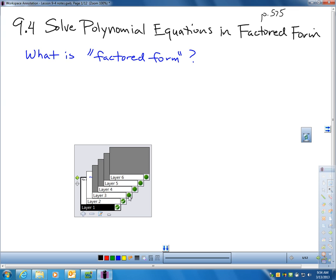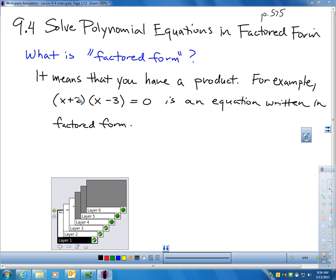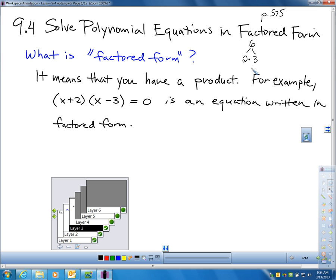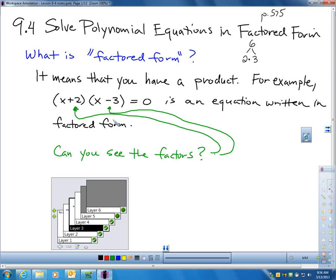Factored form means you have a product. For example, (x + 2)(x - 3) = 0 is an equation written in factored form because I have a product — two things multiplied together. Factored form goes back to things you would have learned in third grade. Take the number 6: if you break 6 up into 2 times 3, you've just factored 6. The factors of 6 are 2 and 3. Factored form is just a fancy way of saying when we break something up into a multiplication. In my example, x + 2 and x - 3 are factors — I have a product.